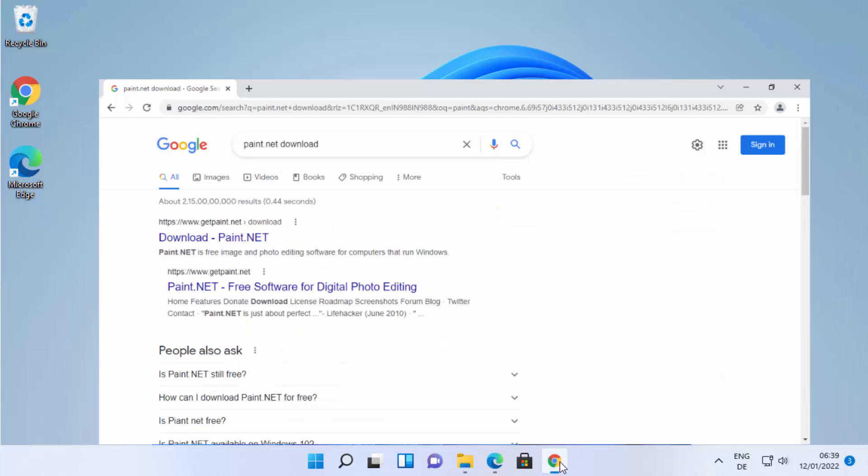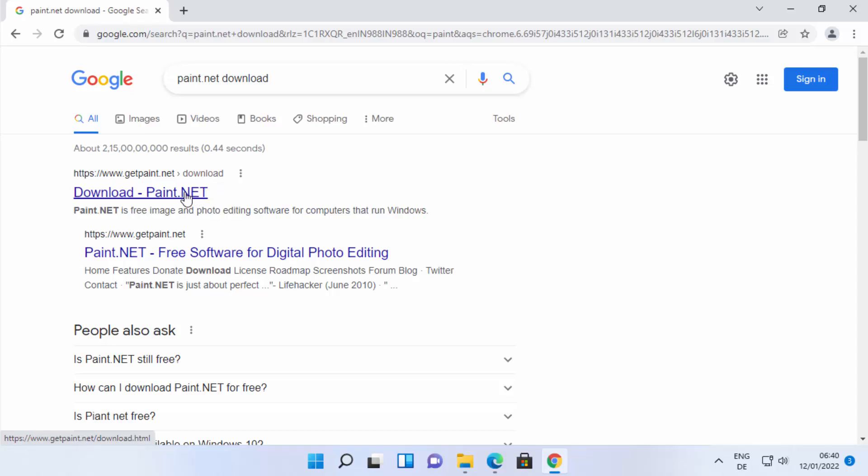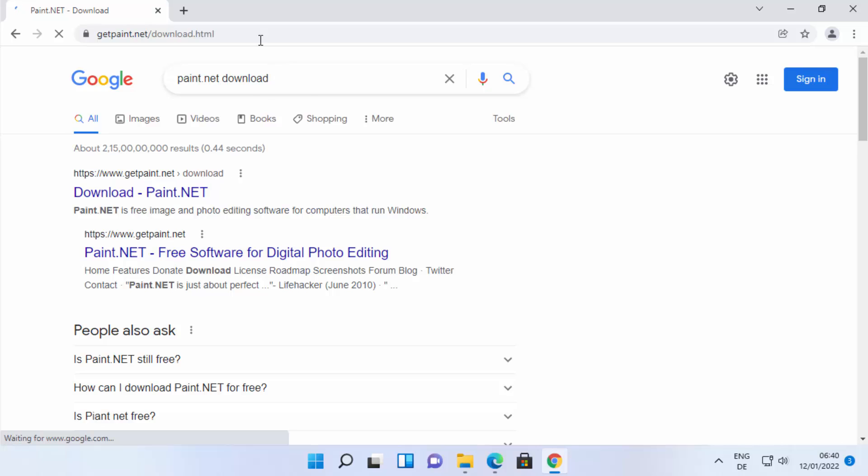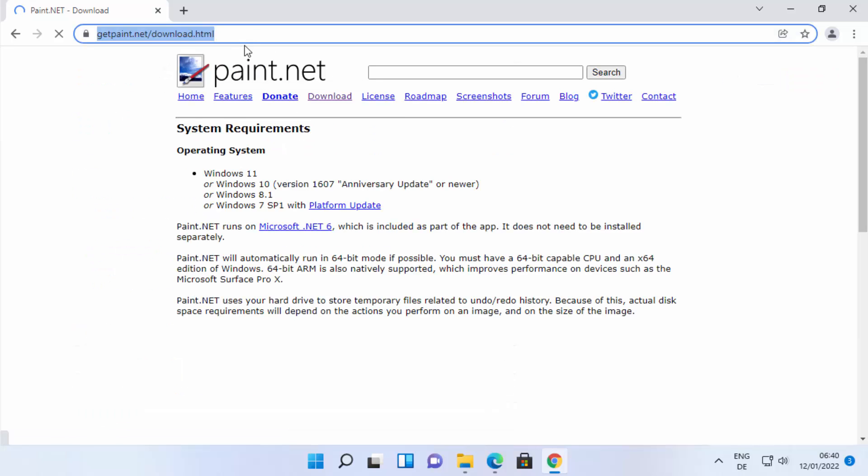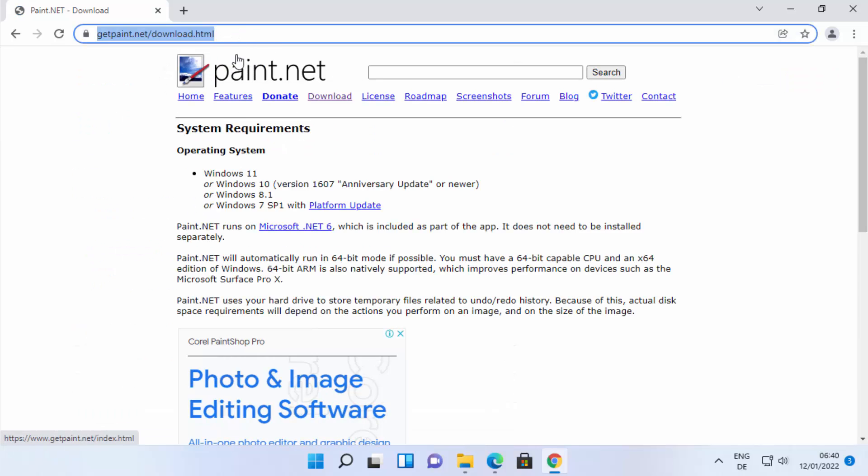First of all, open your favorite browser and search for paint.net download. The first link will appear from getpaint.net/download. I'm going to click on this link. I'm going to put this link in the description of this video also so you can directly come to this website.